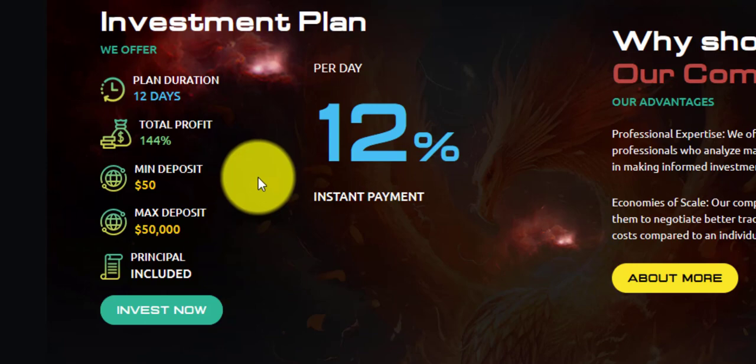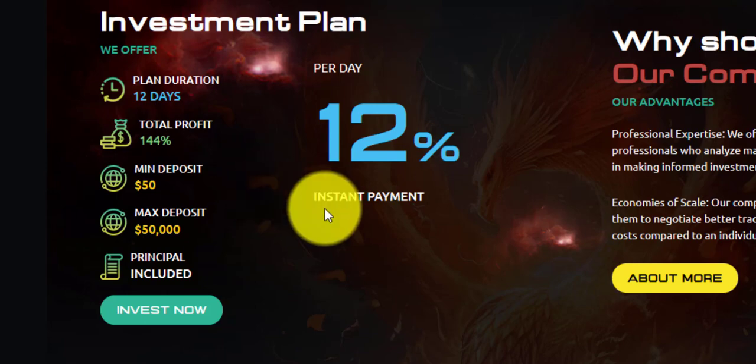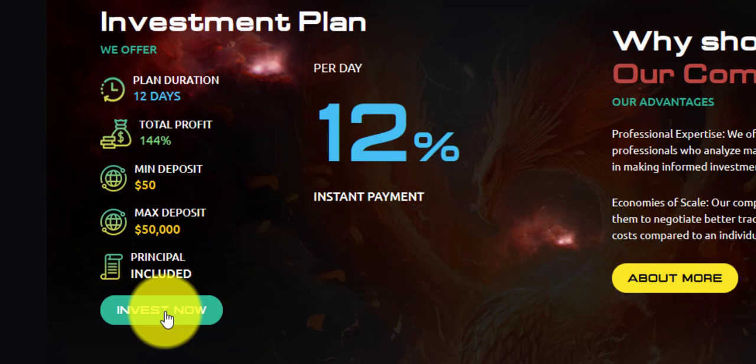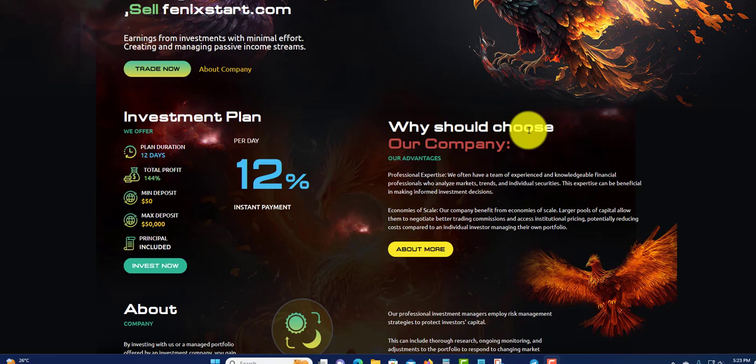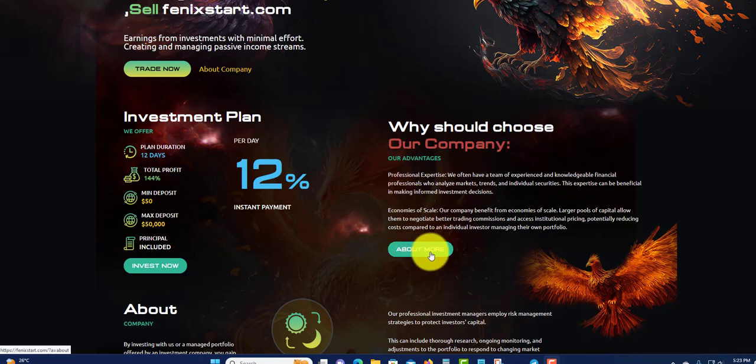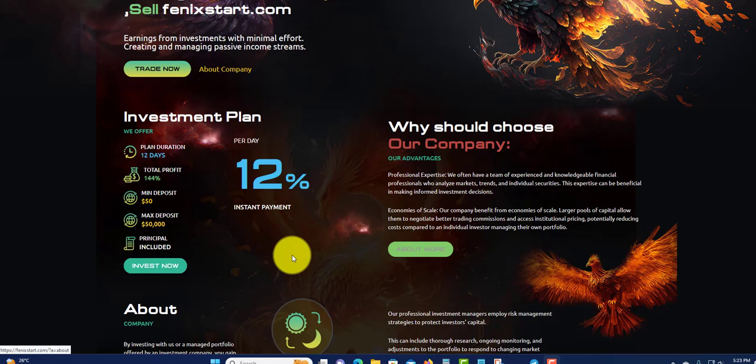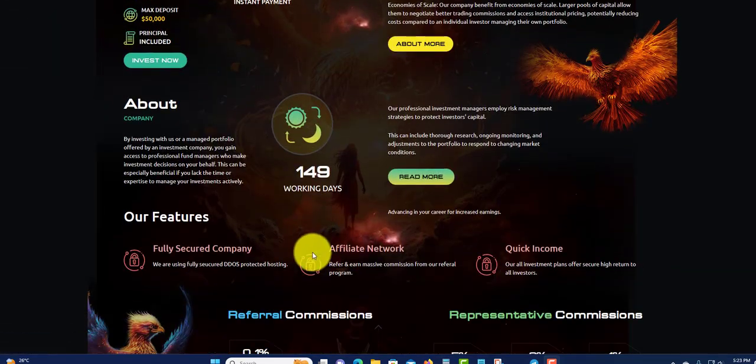You can click here to invest now or click here to sign up and check out the back office. Right over here, why you should choose our company - you can read right here and see why you should choose them.